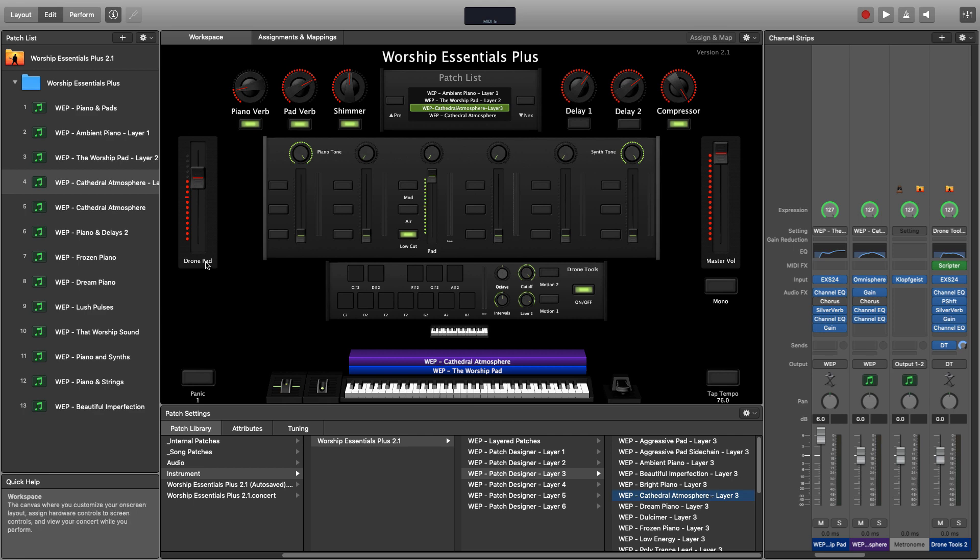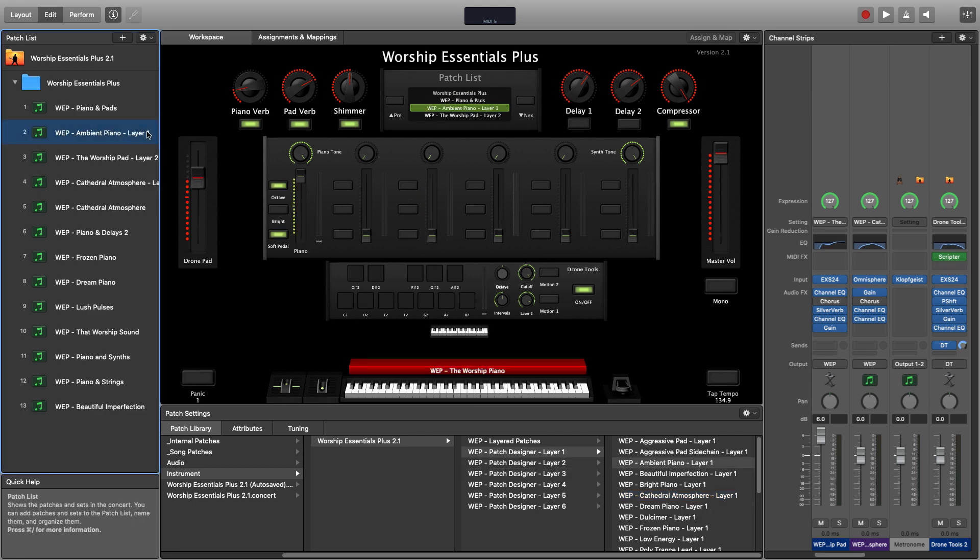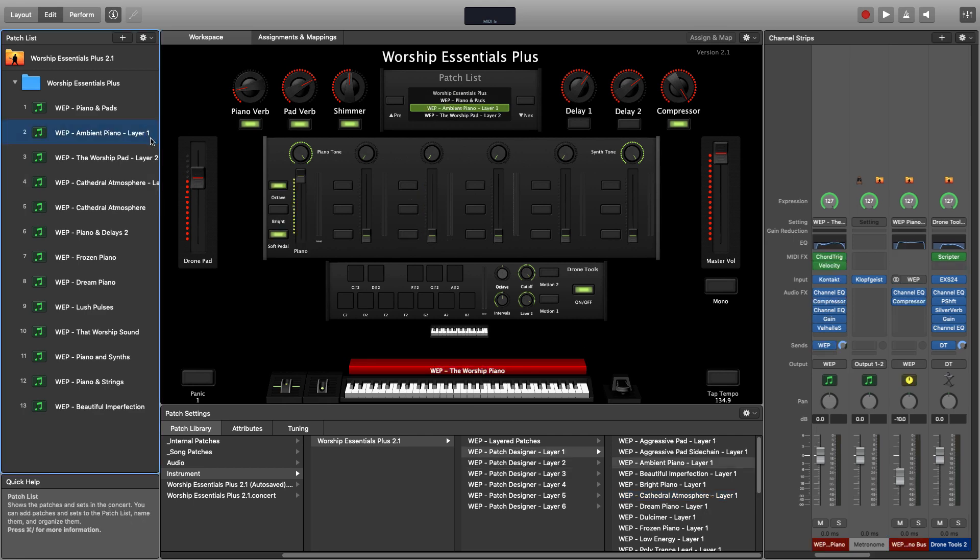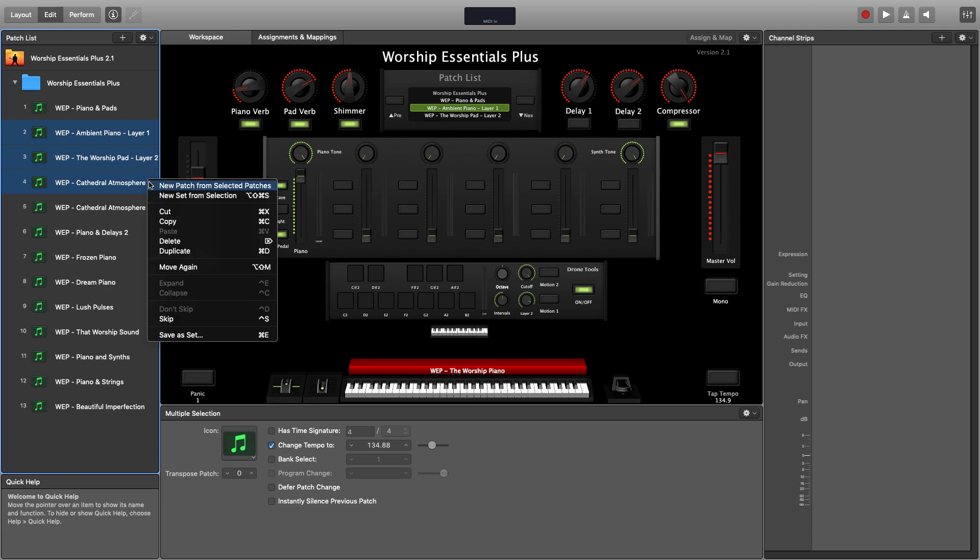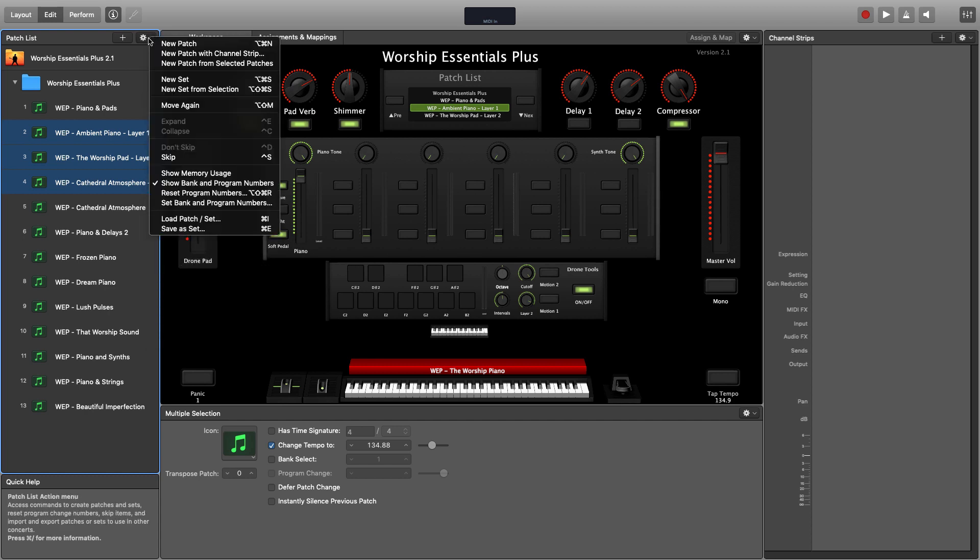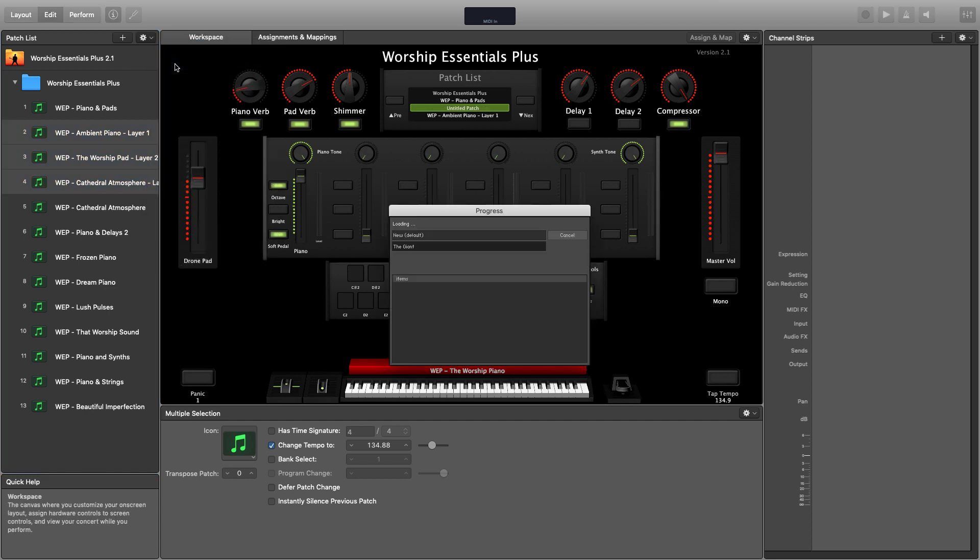Now in the patch list on the left-hand side, I'm going to hold down command or shift and select all three of those patches I just created. Then right click, choose new patch from selected patches or at the actions list at the top, choose new patch from selected patches.